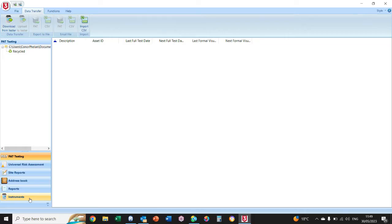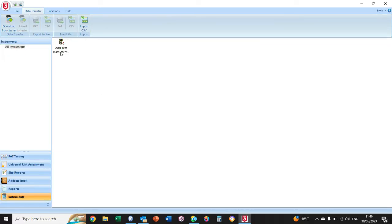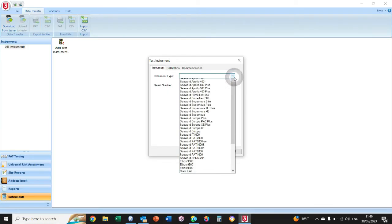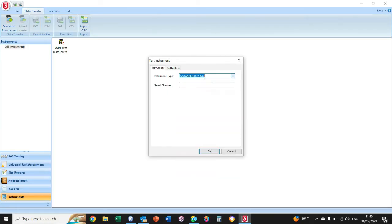Select Instruments on the bottom left, Add Test Instrument, select your instrument type. On this occasion, it's an Apollo 500 and my serial number, which is on the back of your PAT tester, is 43F-0510.